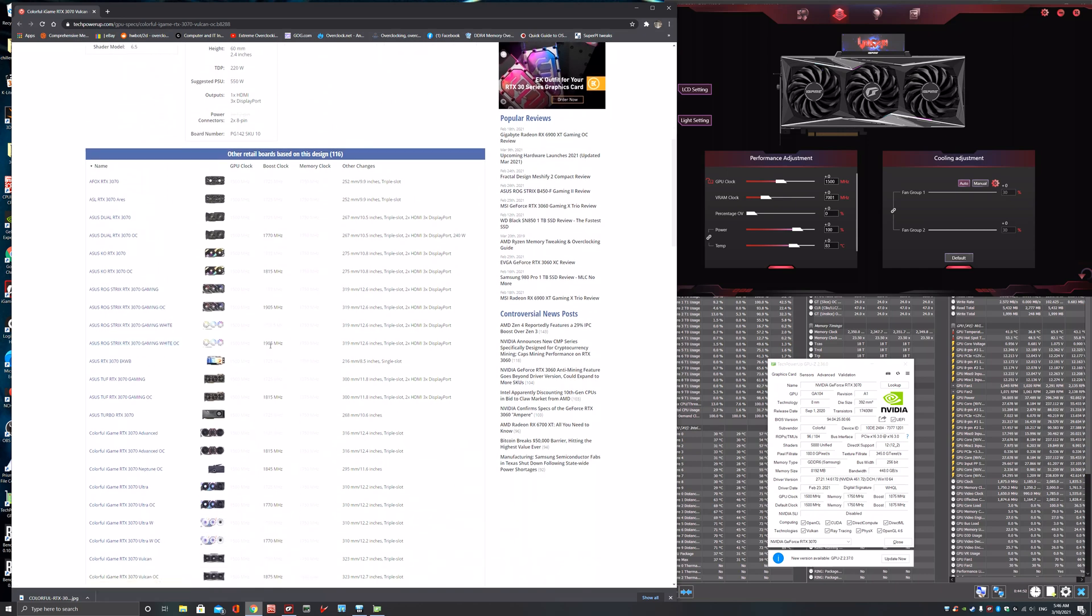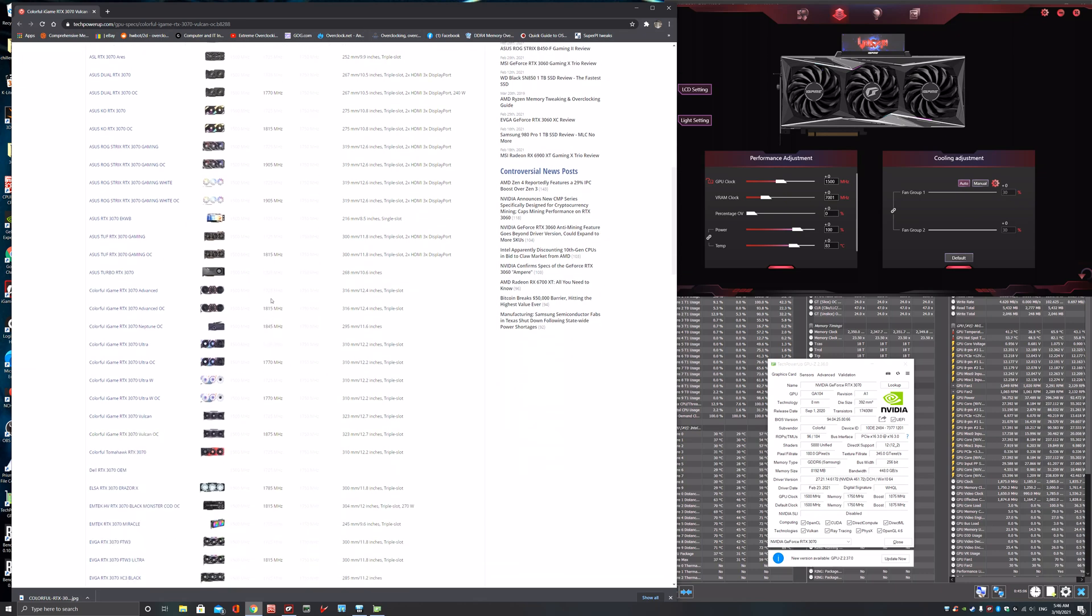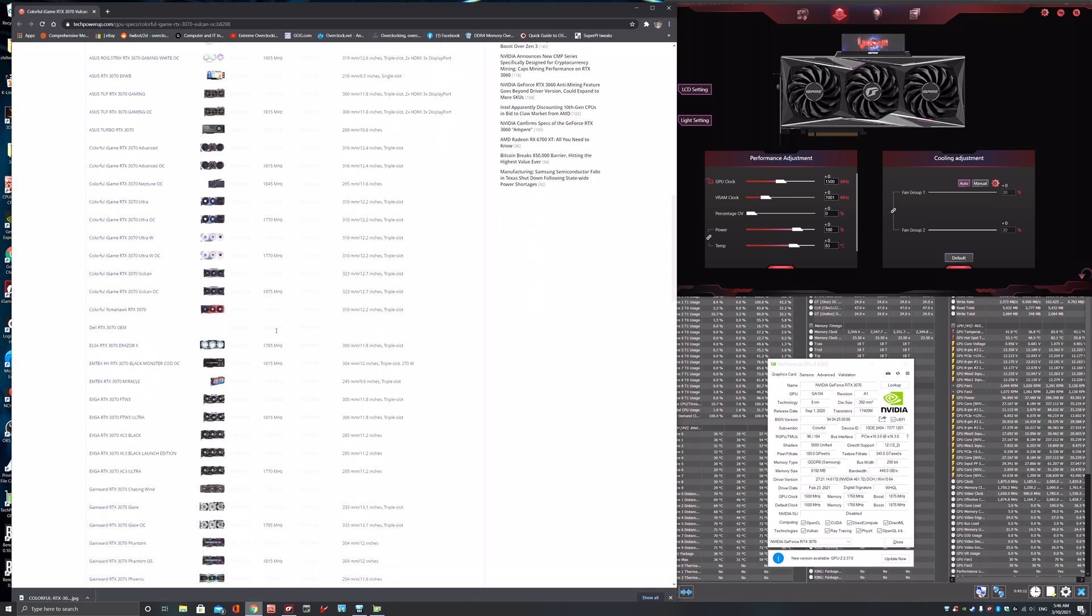You've got a Strix there that's 1905, so that beats it. Another Strix. There's a Strix OC, there's a Strix non-OC. 1845 on the Neptune, and that's interesting because that's the colorful Neptune, that would be the water card.